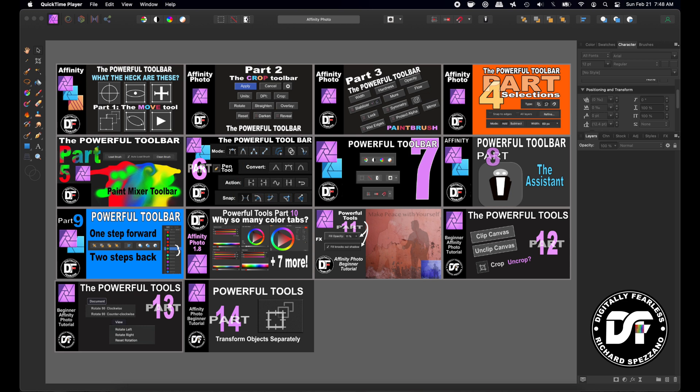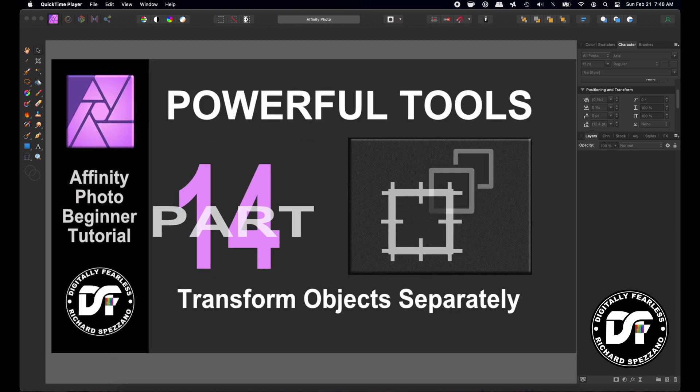Hi, Rich Spisano here from Digitally Fearless and today I'm going to do number 14 in my series of the powerful tools of Affinity Photo. This time we're going to talk about transform objects separately. So let's get started.